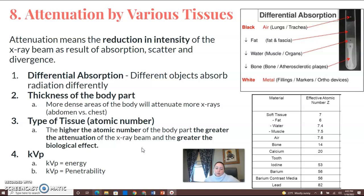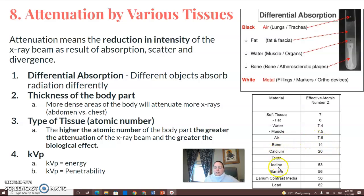The type of tissue is determined by the atomic number. The higher the atomic number of the body part, the greater the attenuation of the beam and the greater the biological effect. Looking at the chart, bone is at an atomic number of 14, barium is at 56, and lead is at 82. As the atomic number increases, attenuation also increases.